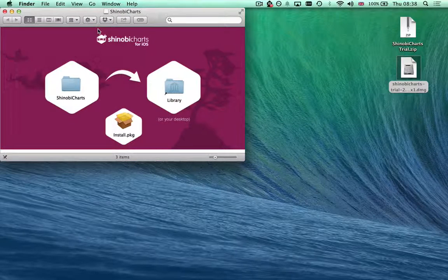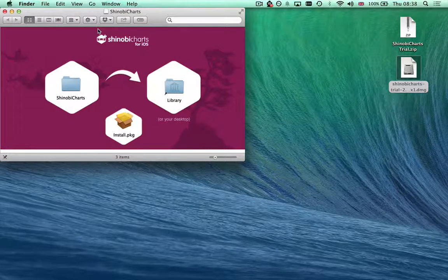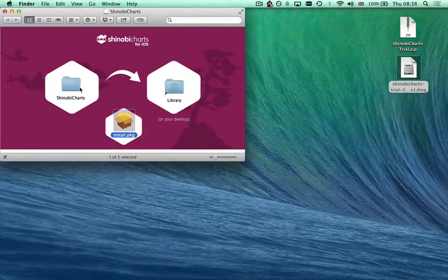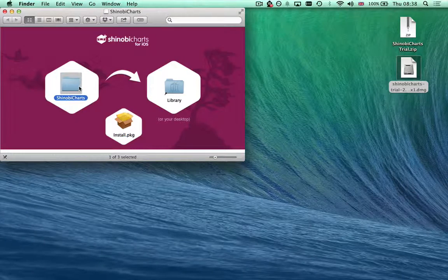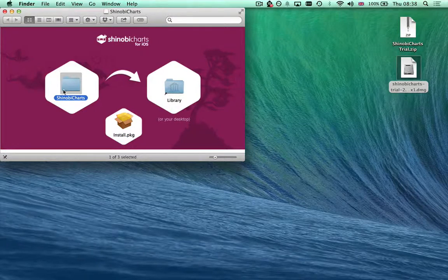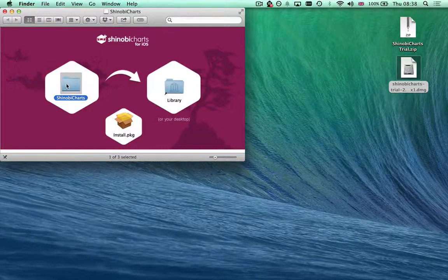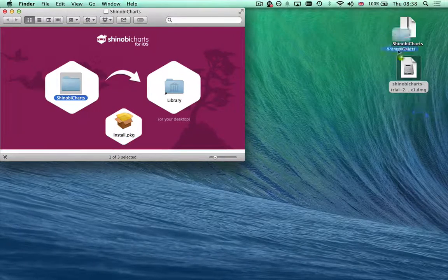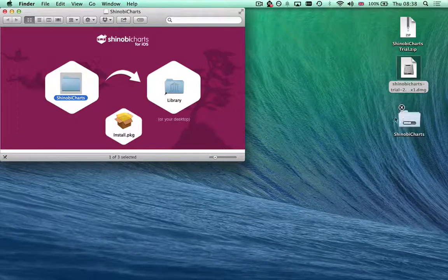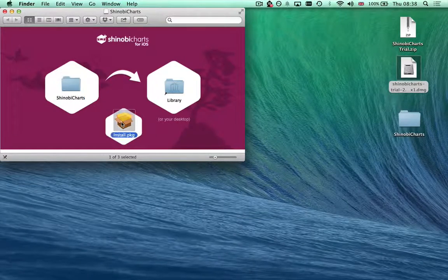The disk image has two things which are important. The first is an installer and the second is this directory which you can drag to your library. For purposes of this video, I'm going to drag it to my desktop and then run the installer.